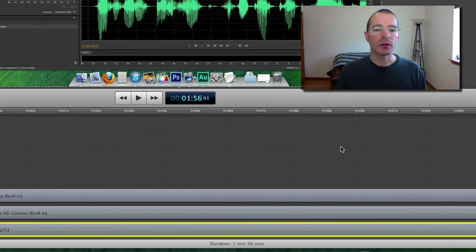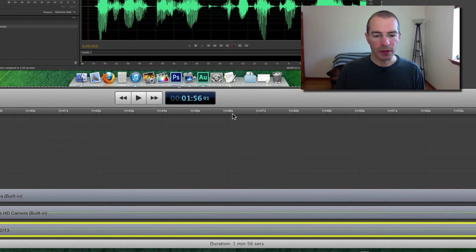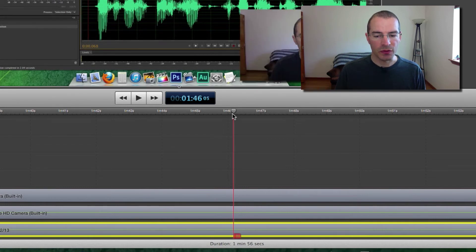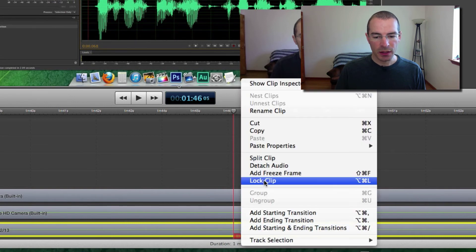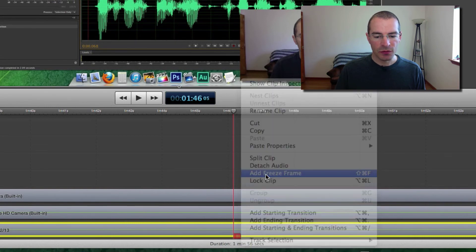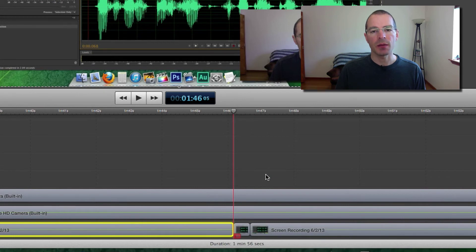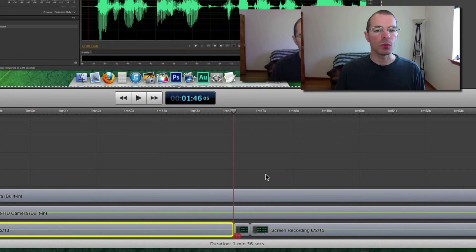Now if you want to insert a freeze frame into the middle of a clip, all you have to do is position your scrubber, select the clip, right click on it, and add freeze frame. It automatically splits the clip and inserts the freeze frame with no gaps at all.